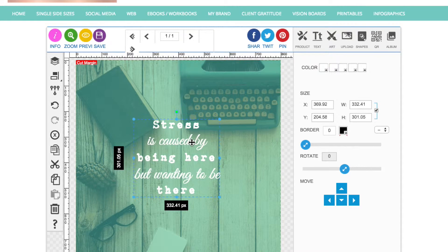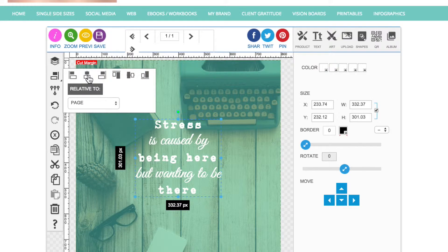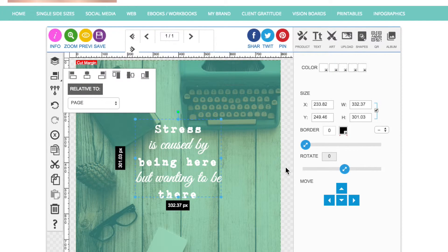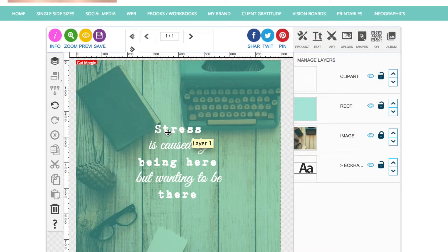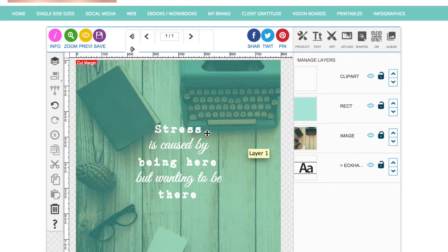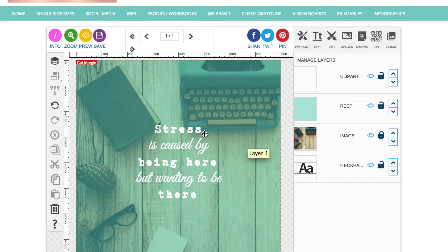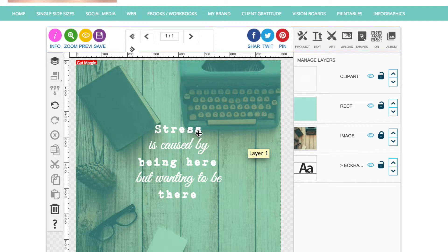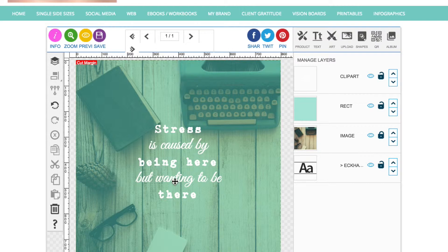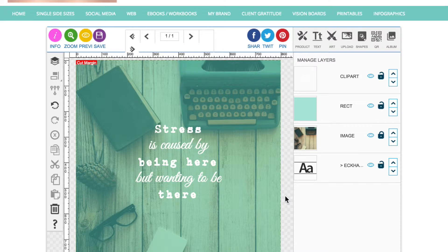Stress is caused by being here but wanting to be there. That is an Eckhart Tolle quote which I just thought was quite a good one. What I've done there is I've used contrasting typefaces, so I've gone with this sort of distressed looking typewriter font and then a nice scripted font. I've alternated the lines, which is quite an effective thing to do, so I've gone typewriter, then scripted, then typewriter, scripted, typewriter. That's just a cool way that you can mix it up a bit and make your text look a bit interesting.